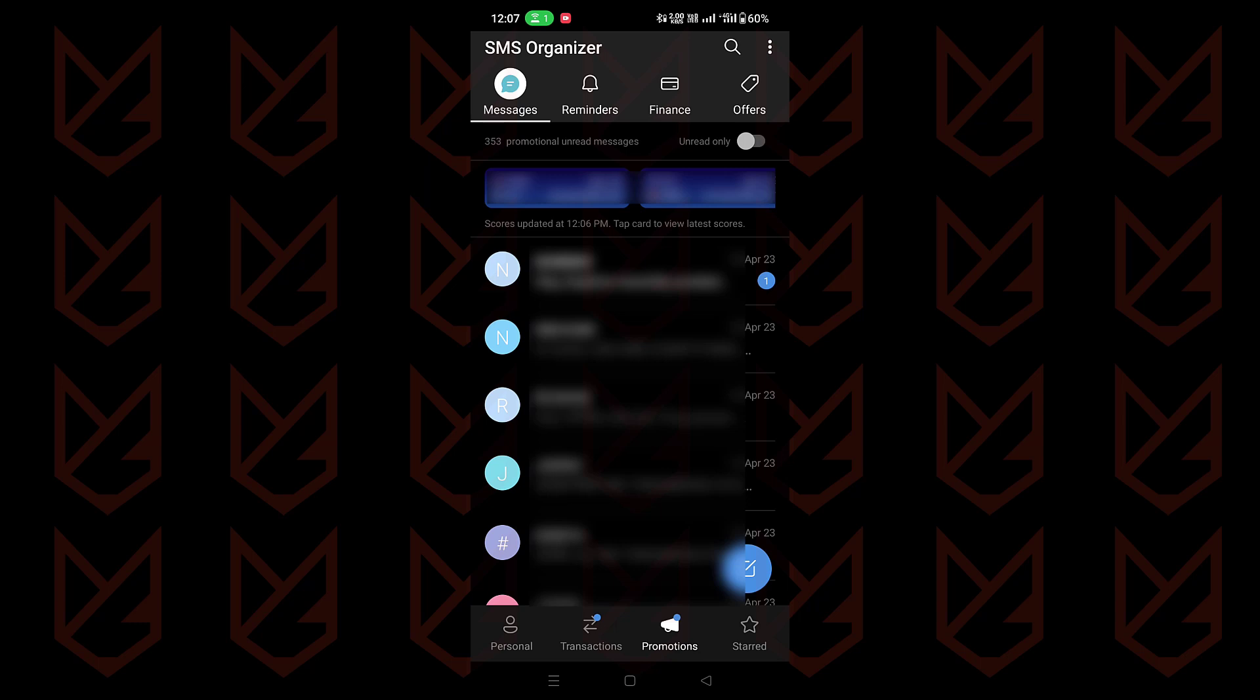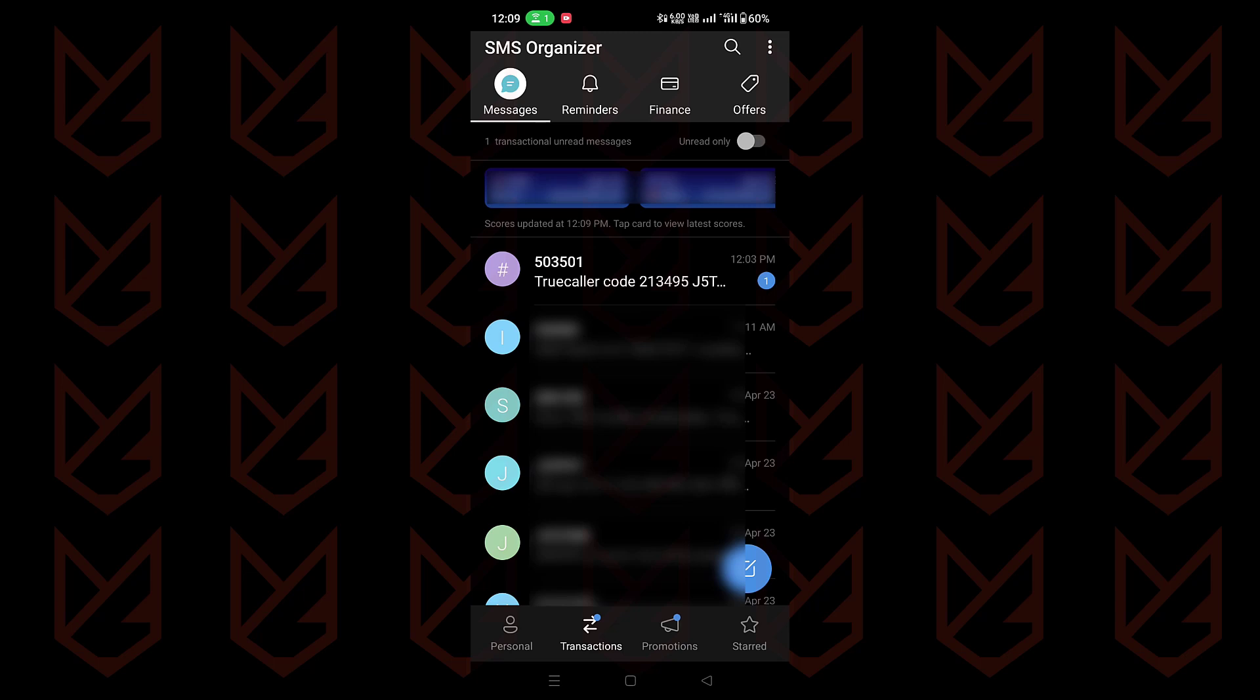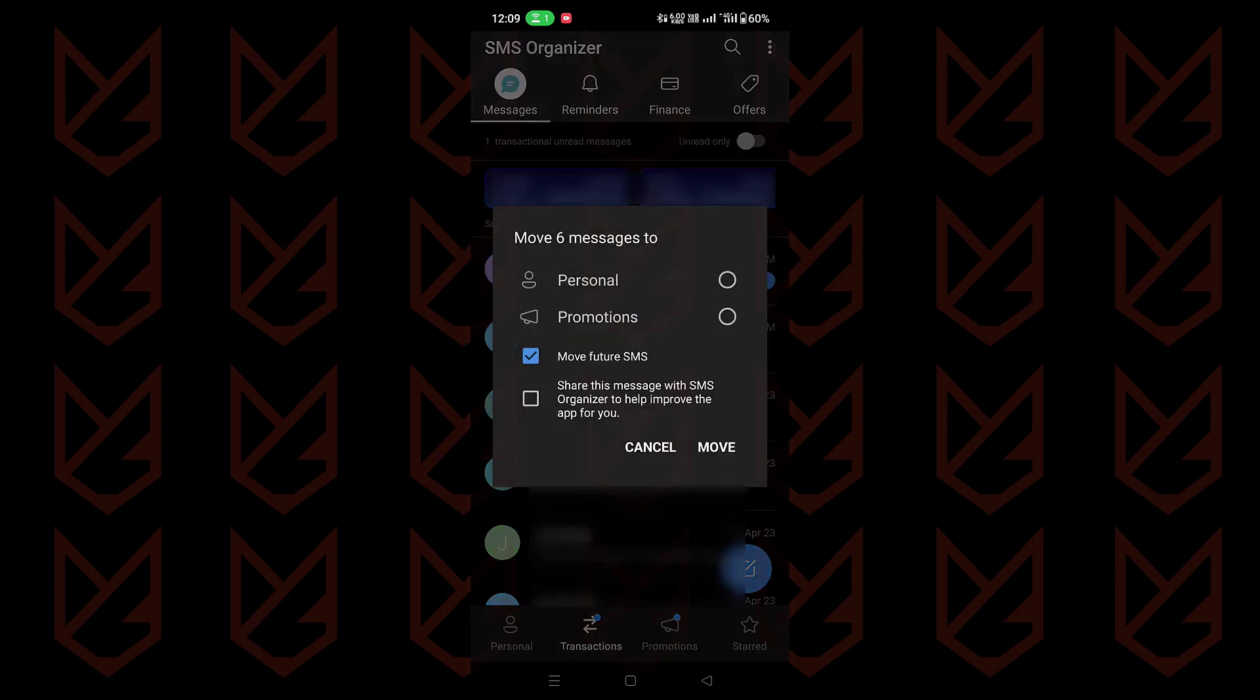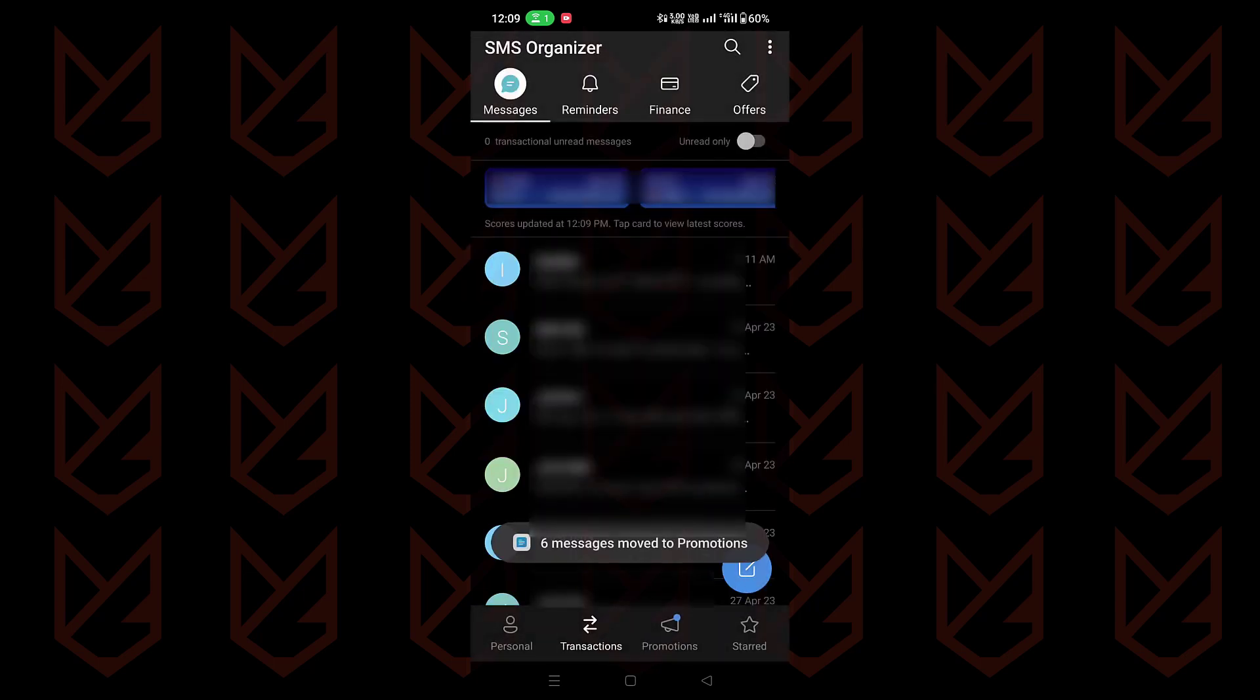Also, it doesn't notify you about the promotional messages, so no more irritation. When you have time, you can check the promotional messages by visiting the tab. If you think that the message was delivered in the wrong category, you can swipe and move them to the correct category. From now on, they will be delivered in that tab.